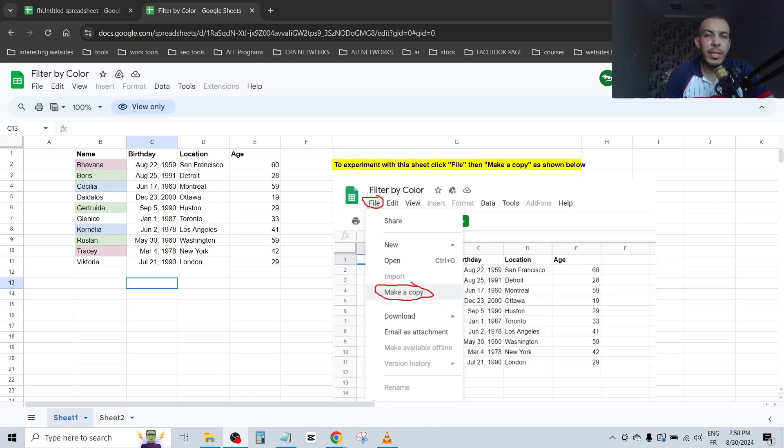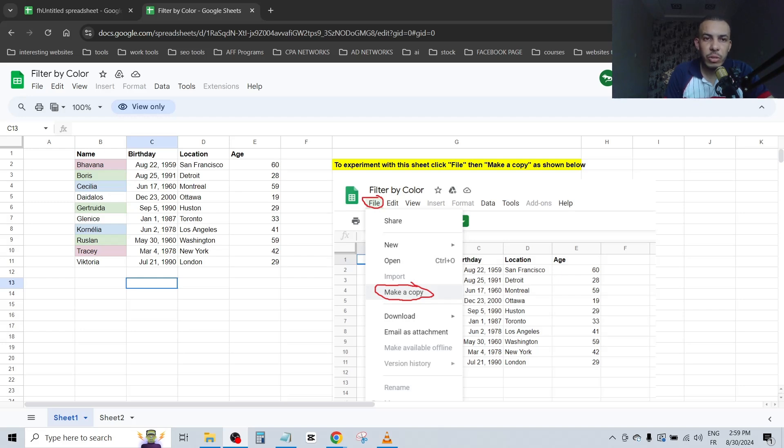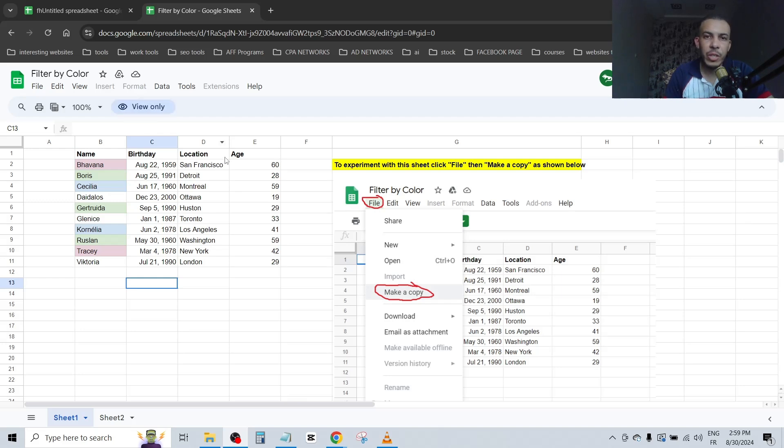Hi everyone, welcome back. In this video I'm going to share with you two ways to edit view only in Google Sheets. Just follow me and follow the steps, it's so easy and simple. First of all, open your Google Sheet and as you can see here, this sheet is view only.